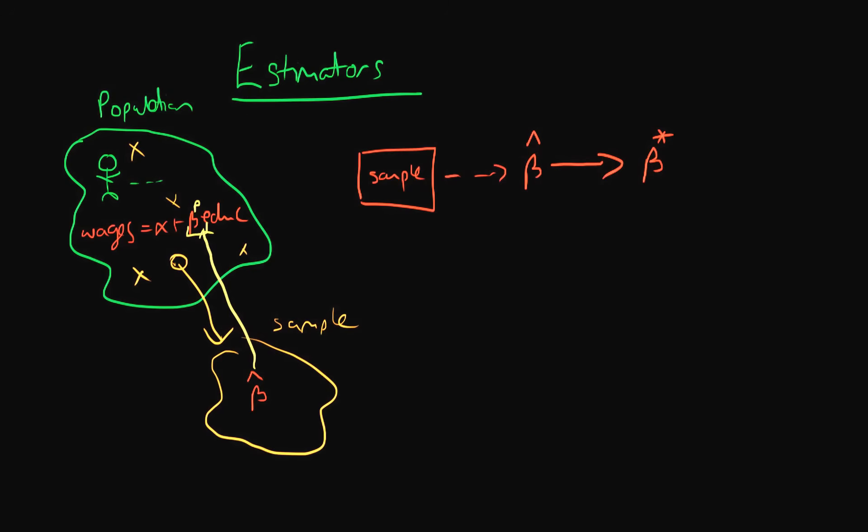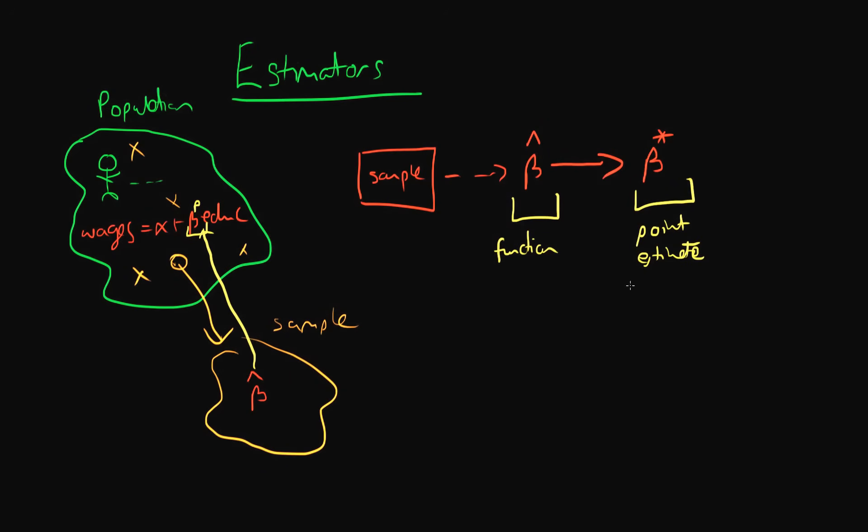So note that there is a difference between an estimator which is in general some sort of mathematical function and beta star which is just a point estimate of the population parameter. The former being a function, the latter just being some sort of value, perhaps fifty dollars.